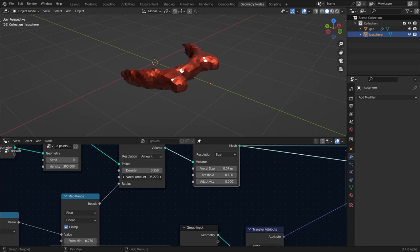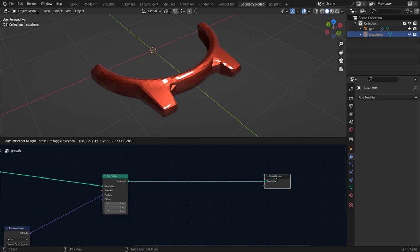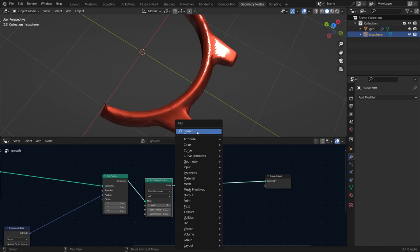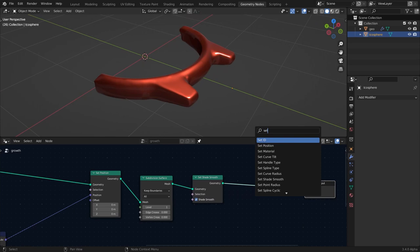Add a Subdivision Surface node to make it smoother, then add a Set Shade Smooth node — this is looking very good. Then add a Set Material node to apply materials, but we'll come back to that.